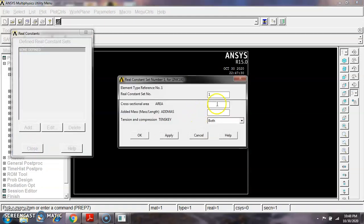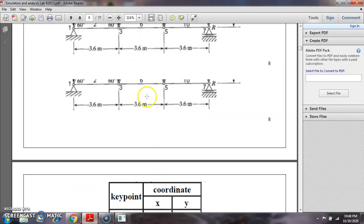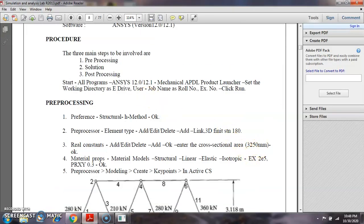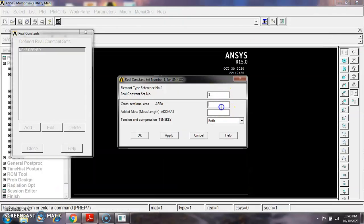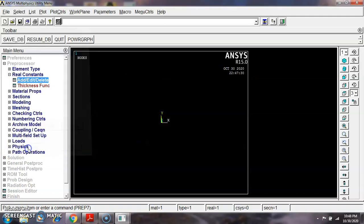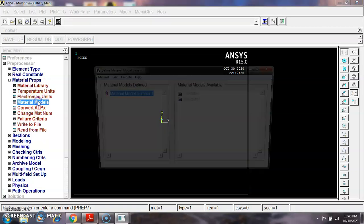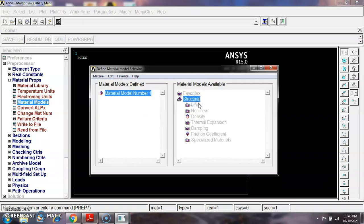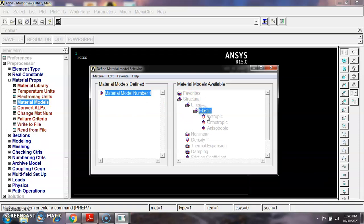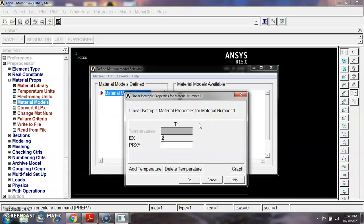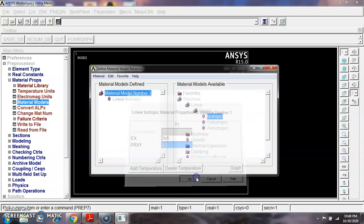Close the element type dialog. Then go to Real Constants, Add. I want to give the area of the truss element, which is 3250 mm². Enter 3250 mm², give OK, then Close. Next, assign the material property for the truss element: Material Properties, Material Model, Structural, Linear Elastic, Isotropic. Enter Young's modulus as 2×10⁵ and Poisson's ratio as 0.3, then give OK.